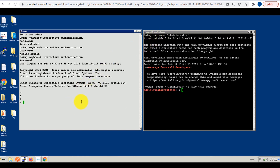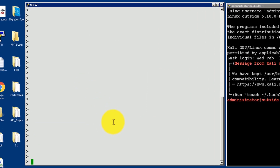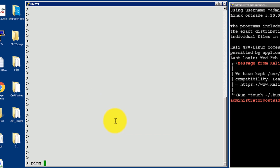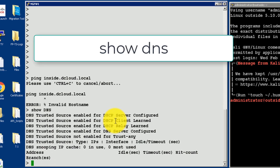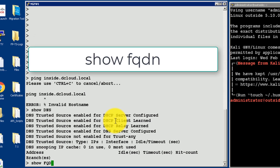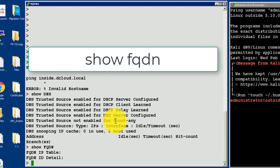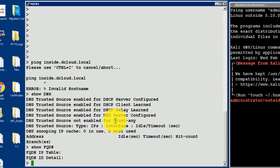Let's try pinging the internal web server address from the firewall first. My internal web server name is listed in my DNS server as insight.dcloud.local, which I will try pinging here. As we can see, it gives an error of invalid host name. That means our DNS for that device is not set up. Two quick troubleshooting commands we can use here are show DNS and show FQDN. We can see that DNS shows no entry, and the FQDN fields are empty too.